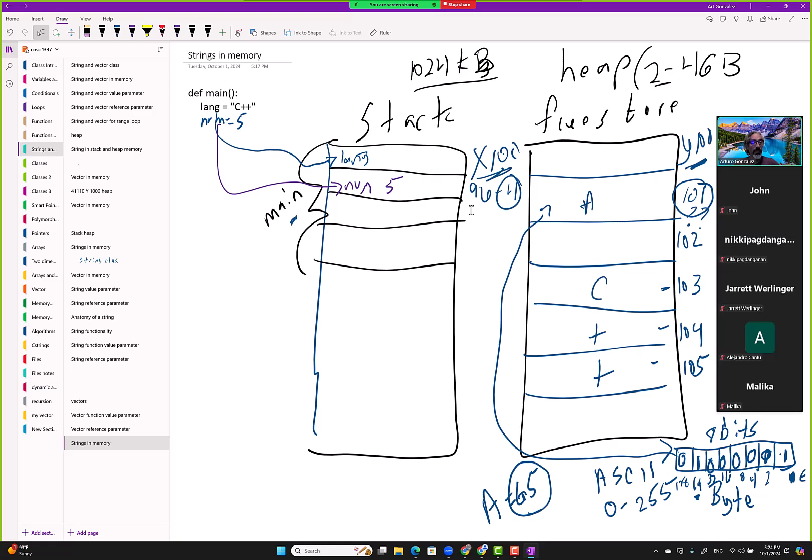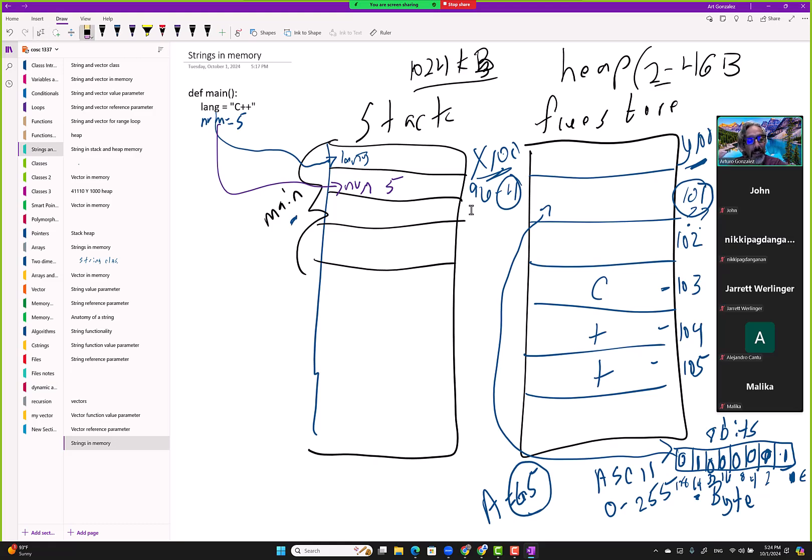four bytes to represent that in memory. That's why that's the case. Why does that matter? Because then that'll help you understand how memory works.